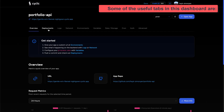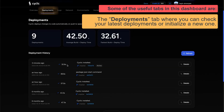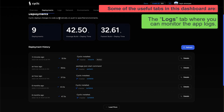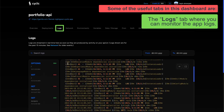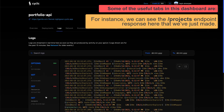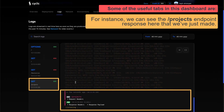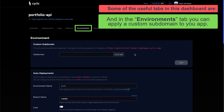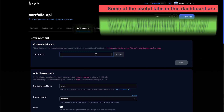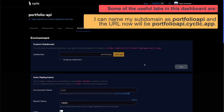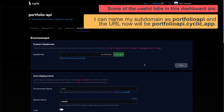Some of the useful tabs in this dashboard are the deployments tab, where you can check your latest deployments or initialize a new one, and the logs tab, where you can monitor the app logs. For instance, we can see the projects endpoint response here that we have just made. And in the environments tab, you can apply a custom subdomain to your app — for example, I can name my subdomain as portfolio-api and the URL will now be portfolio-api.cyclic.app.